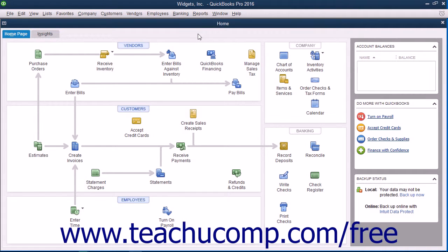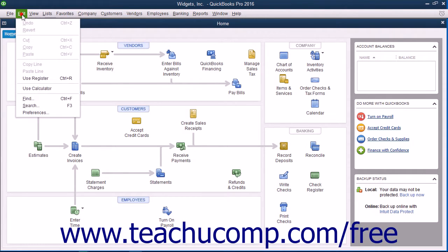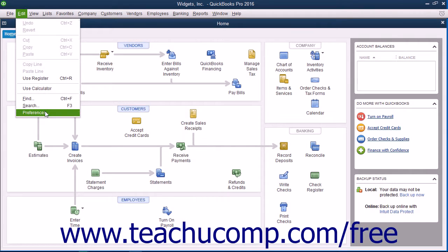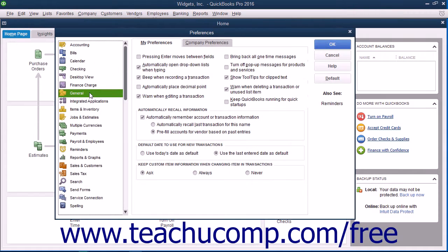From that point on, you can only change the default preferences of the program by selecting Edit and then Preferences from the menu bar and then changing the settings shown in the Preferences dialog box.